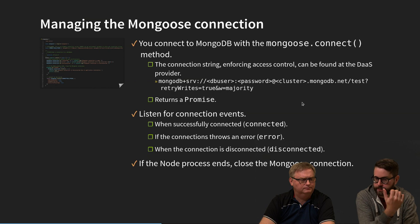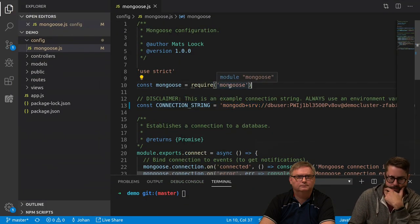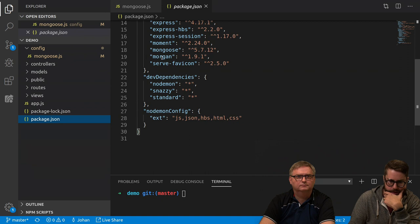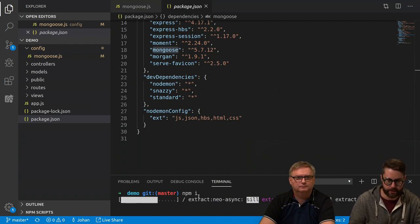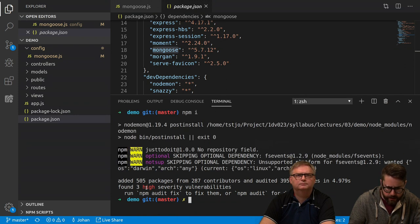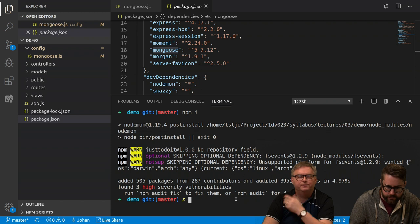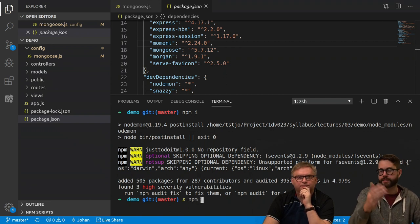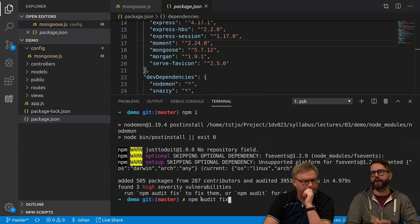Mongoose has a connect method. In the package.json it lists Mongoose as a dependency, so we'll run npm install to install those dependencies. There were some issues with express-hbs version — it should say 2.3 instead of 2.2. We can run npm audit fix, and as long as we're just developing this way it doesn't really matter with the versions.